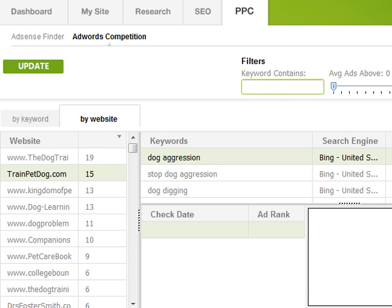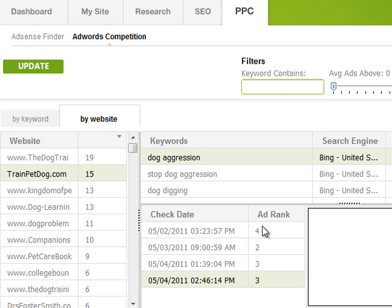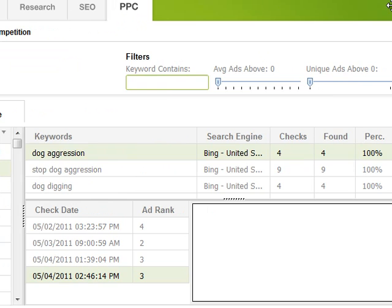You can click on any keyword to see when you first started checking it — in my case just a couple of days ago — and whether they're still advertising on it. They're currently in position three, up from position four when I first checked. You can uncover quite a lot of profitable keywords to advertise on without spending your own money by monitoring thousands of keywords, coming back a month later to see who stopped advertising, who increased spend, and who moved from position eight up to position one.